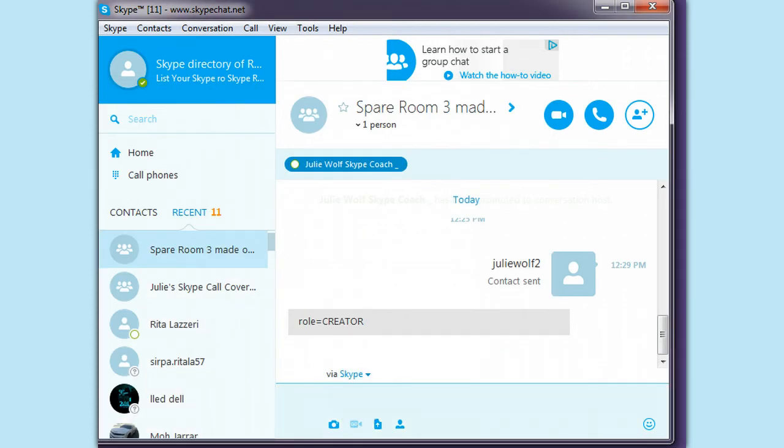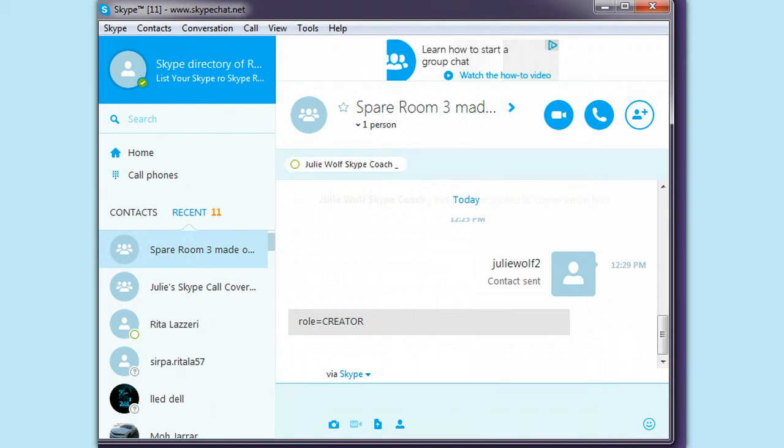Okay, that would be slash role user, okay, slash who is.